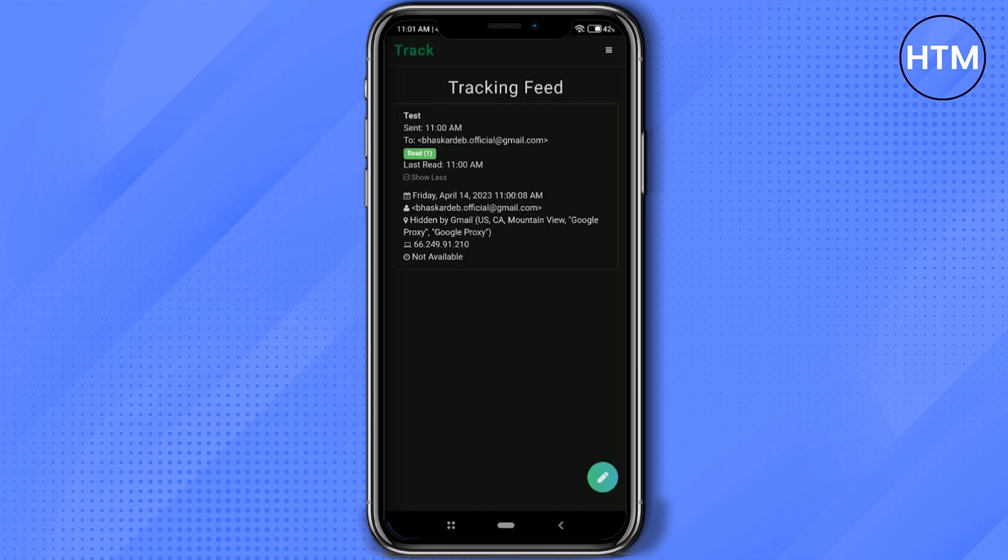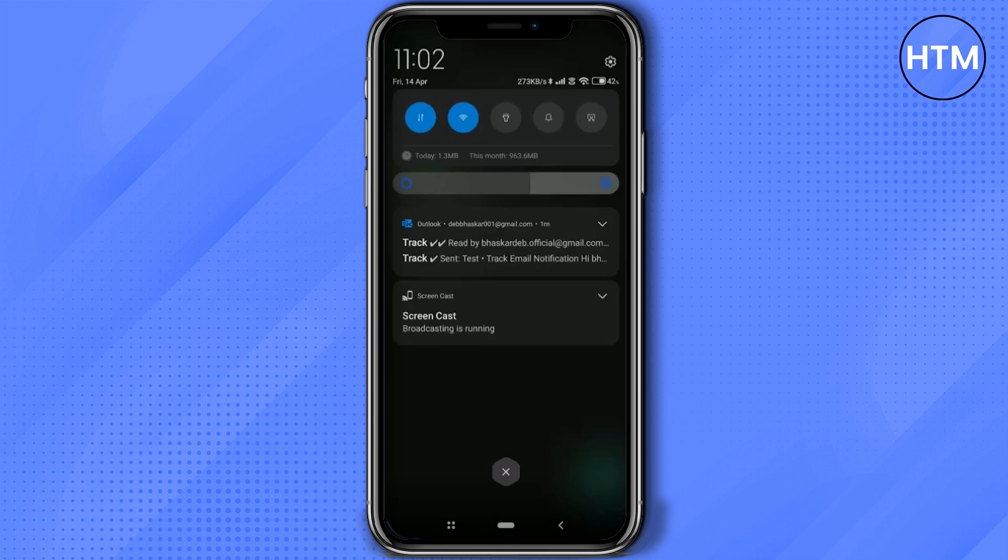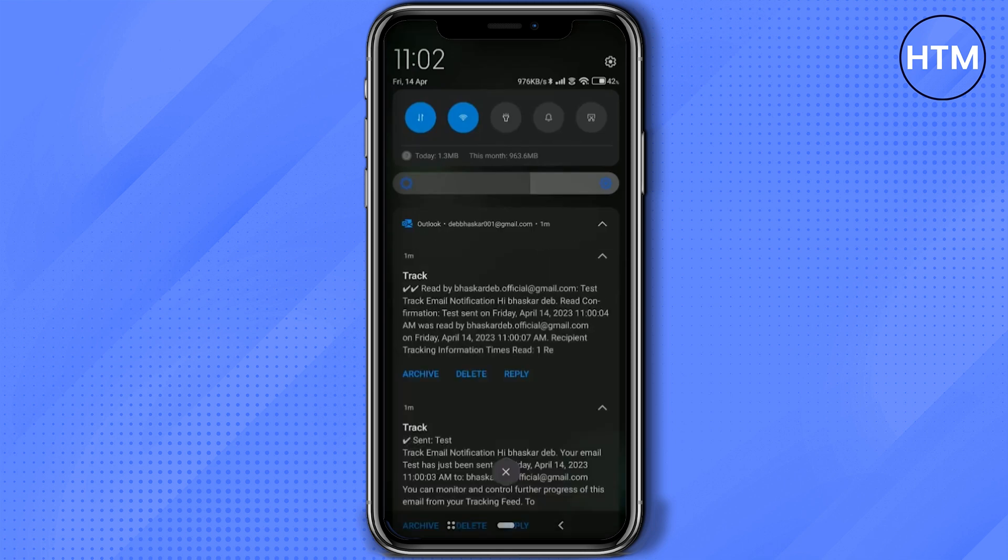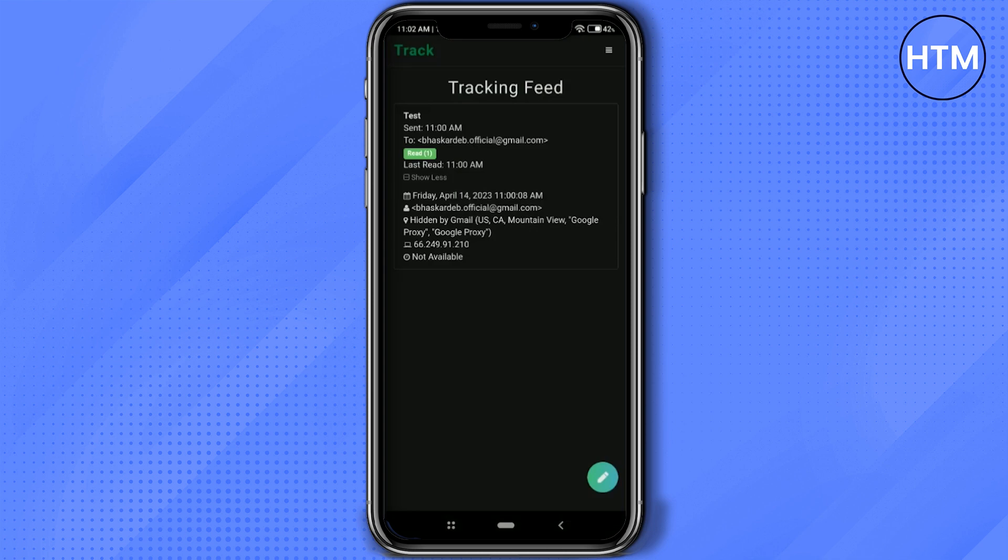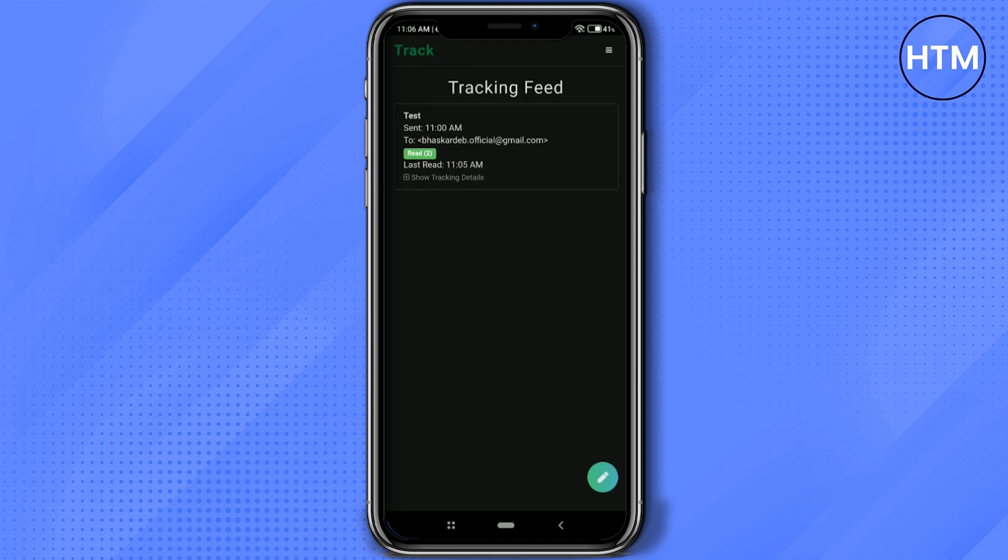Just for information, you'll also receive an email from the Track application confirming that your email has been sent and received by your recipient. As you can see right here, let's wait until the message has been read. As you can see, the email has now been read because here it shows 'Last Read 11:05 AM.' Now you know how to track an email.